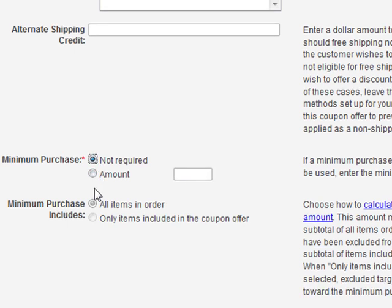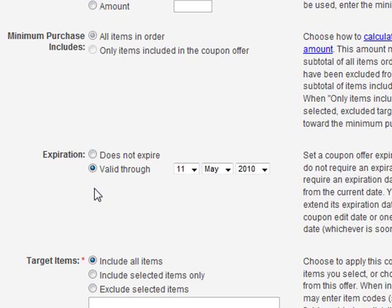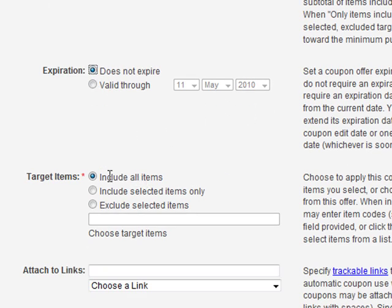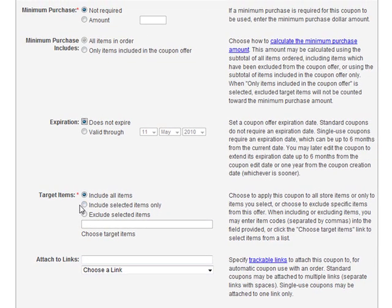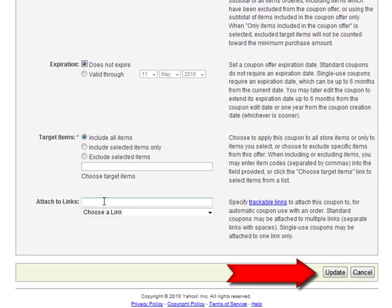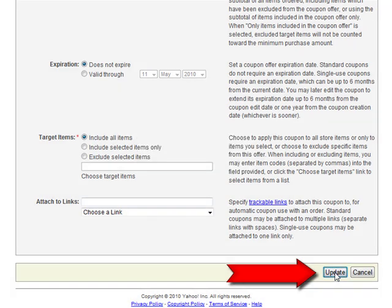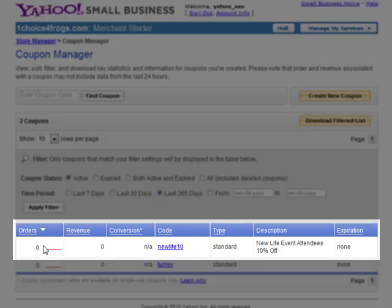After that, you can choose whether or not to have an expiration date. When I'm giving out gift certificates, I like to use an expiration date of one year. Choose whether or not you'd like to include all items in your store, selected items, or if you want to just exclude certain items. Then click Update. You're done — you just created your first coupon. Now go out and share that coupon with the world and start increasing your sales today.